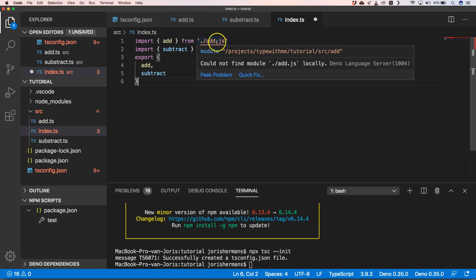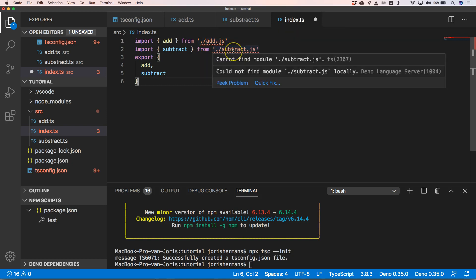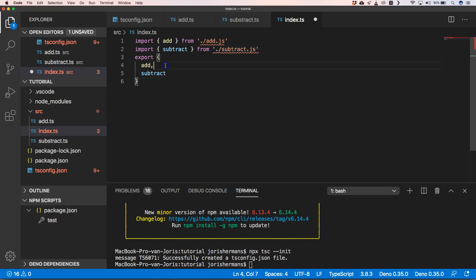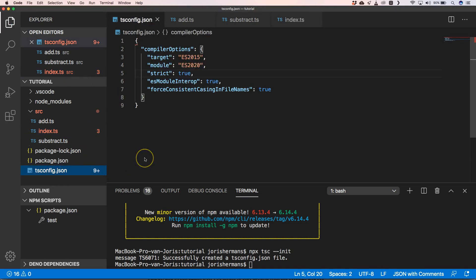You'll notice we have add.js and subtract.js with explicit file extensions in the imports, and that's important. For ECMAScript modules, both browsers and Node require the file extension to be provided — if you don't include it, you'll run into problems.